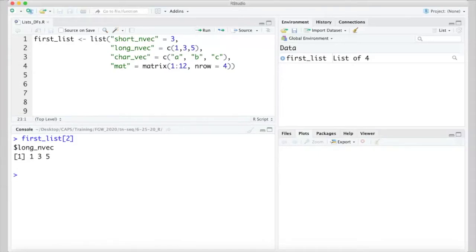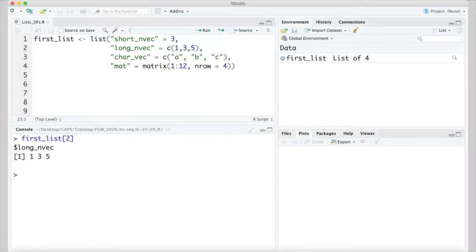We can pull out the second element of our list with first_list[2]. What this returns probably looks like what you might have expected, the contents of the second element of our list. However, there's something subtle about what got returned that's important when it comes to working with that piece of data. Remember that this second item in the list is a numeric vector.